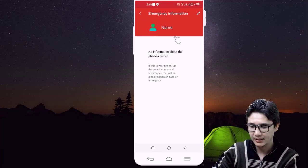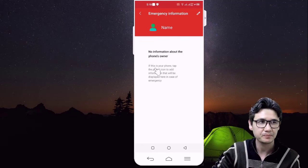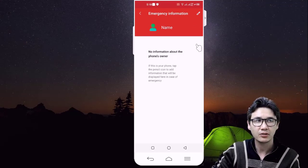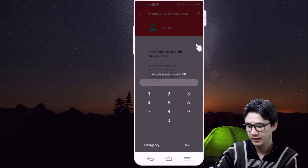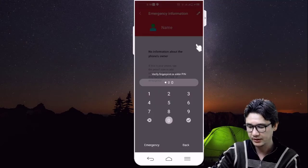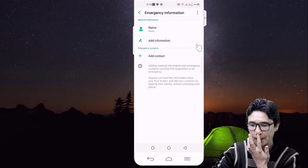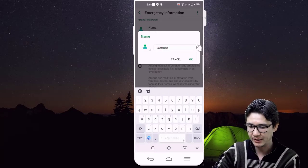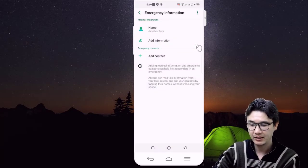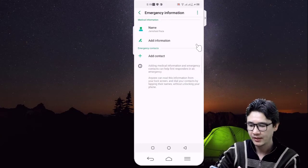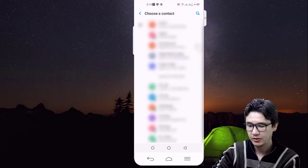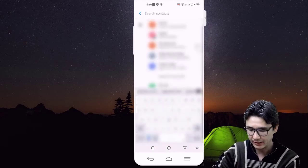You can see it says 'no information about the phone owner.' Tap the pencil icon to edit. You will need to enter your passcode first. Once you have entered the code, you can change the name — for example, my name is Jamshed Raza, so someone may recognize that. One very important thing is to add a contact here.